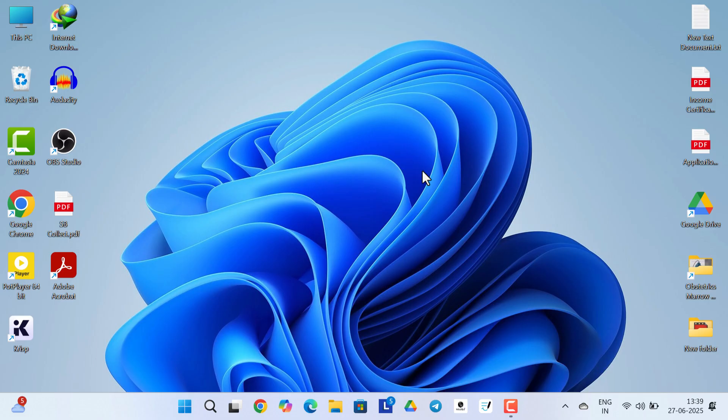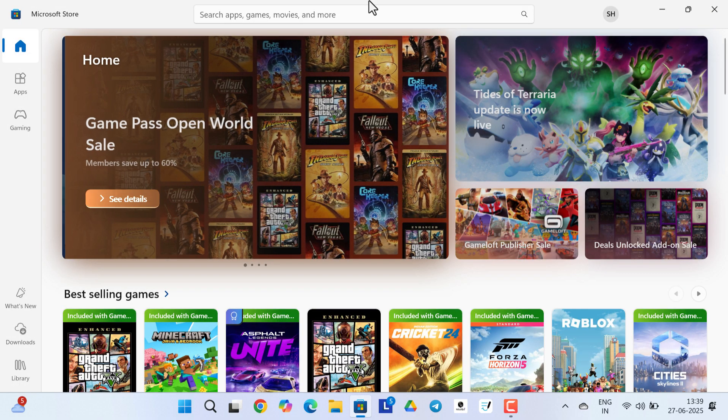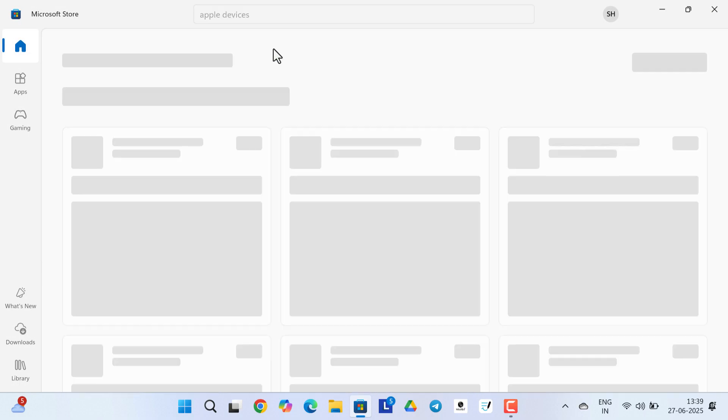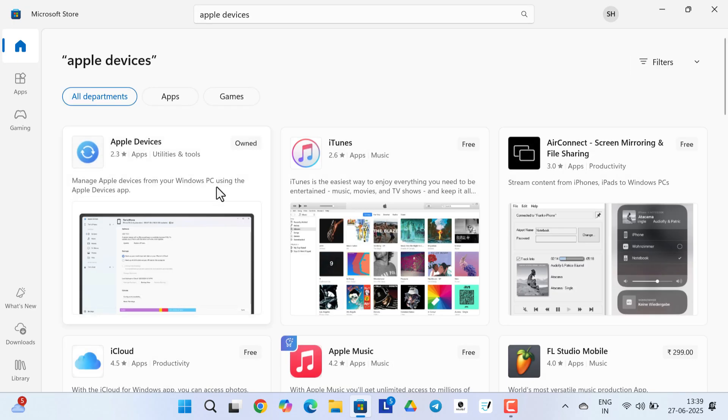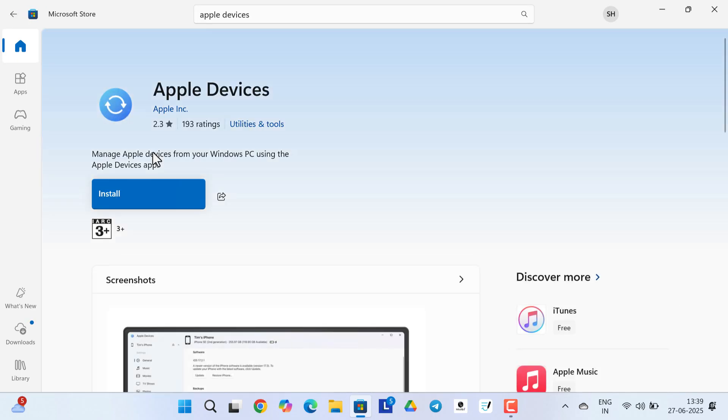For that, what you need to do is first open Microsoft Store in your Windows computer. In the search bar, type Apple Devices. Now you need to install this application. As you can see, this is from Apple itself, so this is not a third party application.